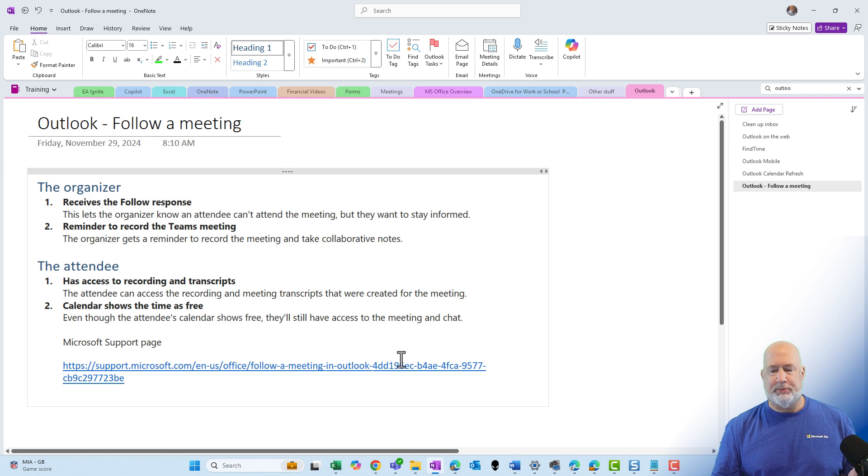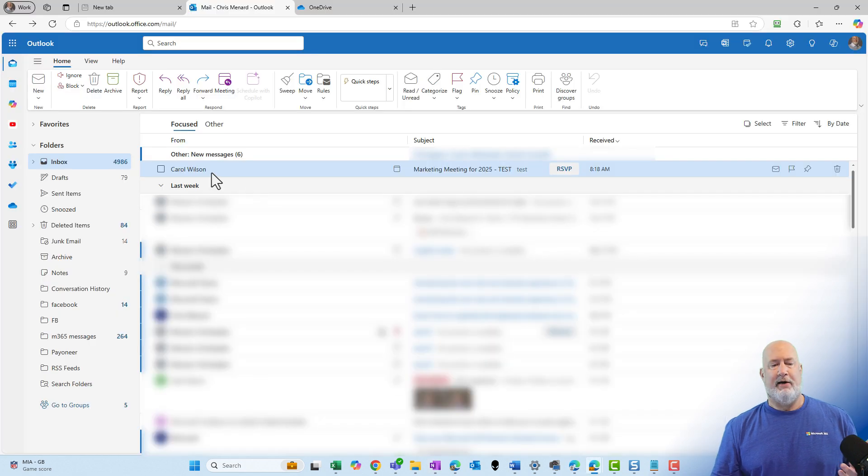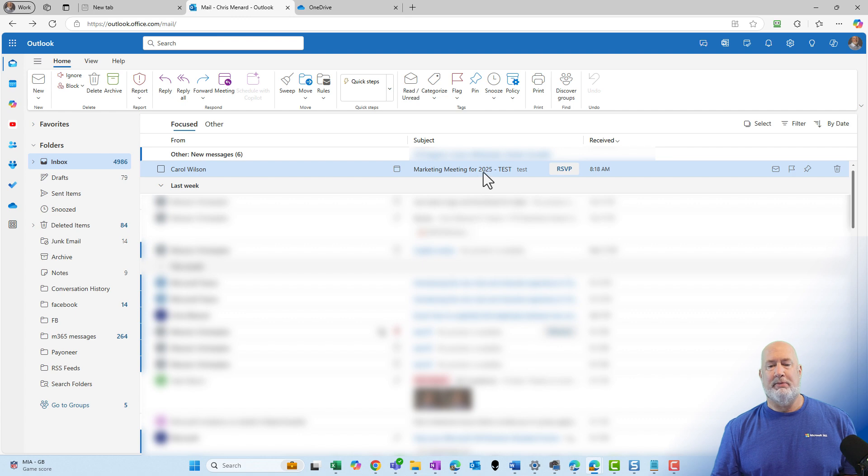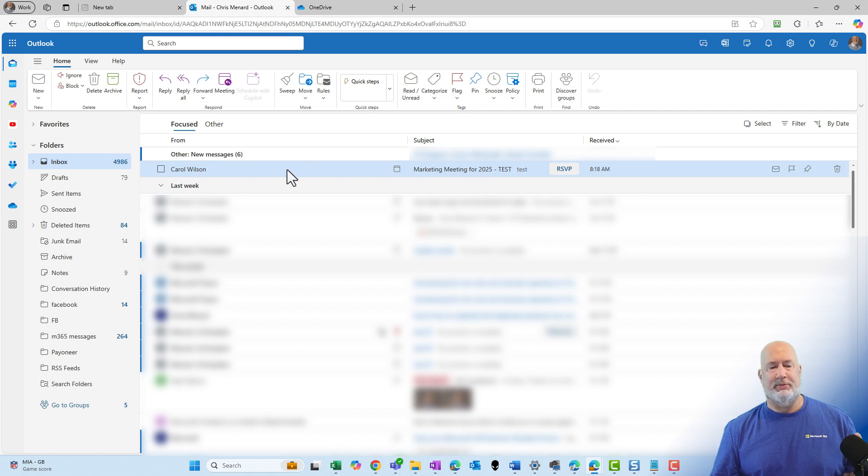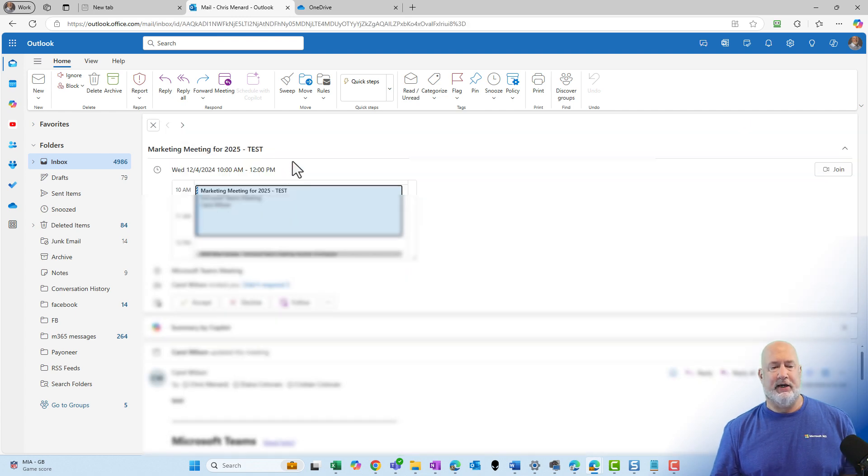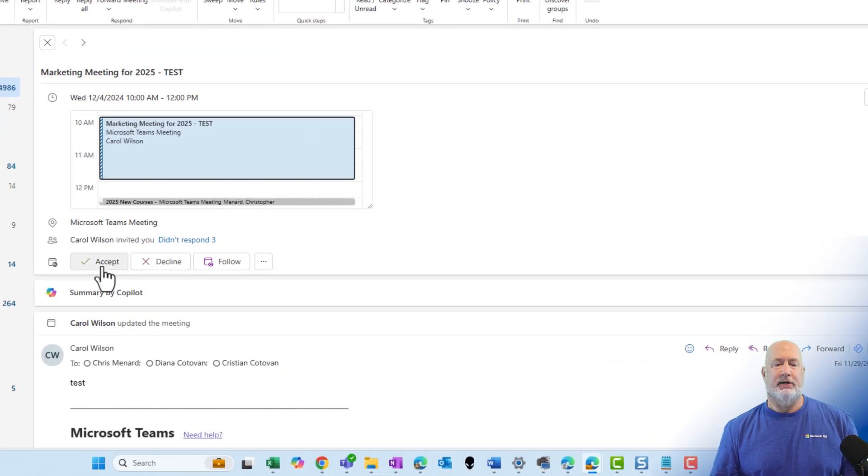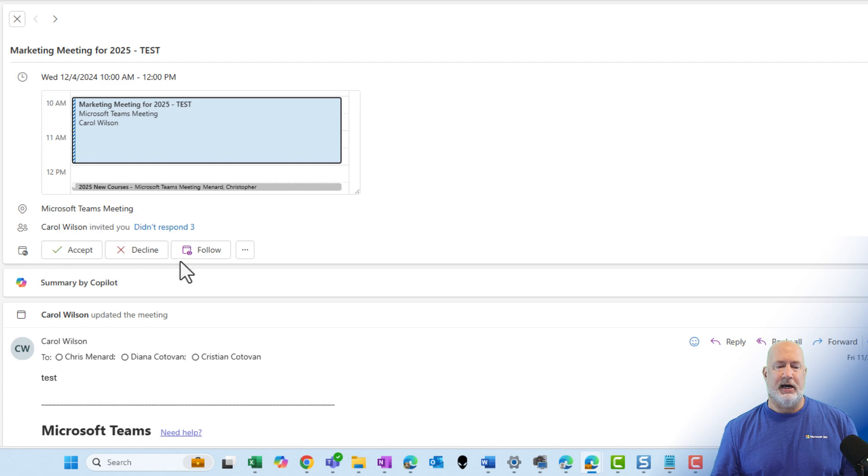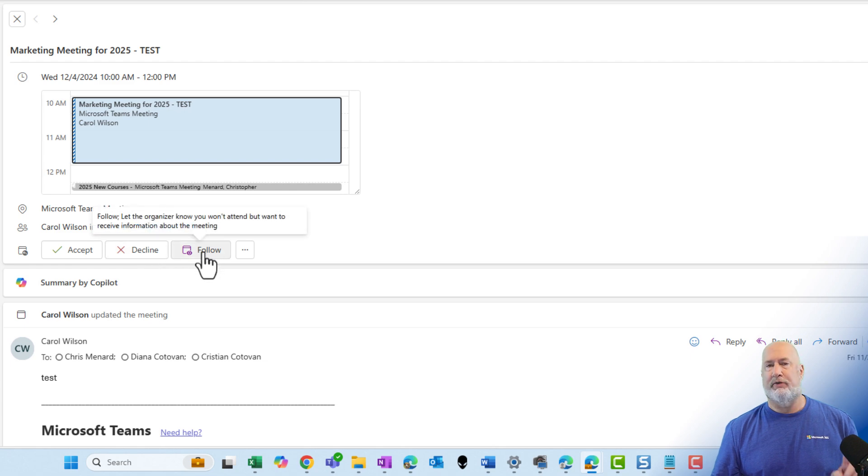I'm gonna go ahead and just pop up the web account. I have my web account running here and here's an email from Carol Wilson, marketing meeting for 2025, and I typed in the word Test in there. There's Accept. There is Decline, but here is this great Follow feature.